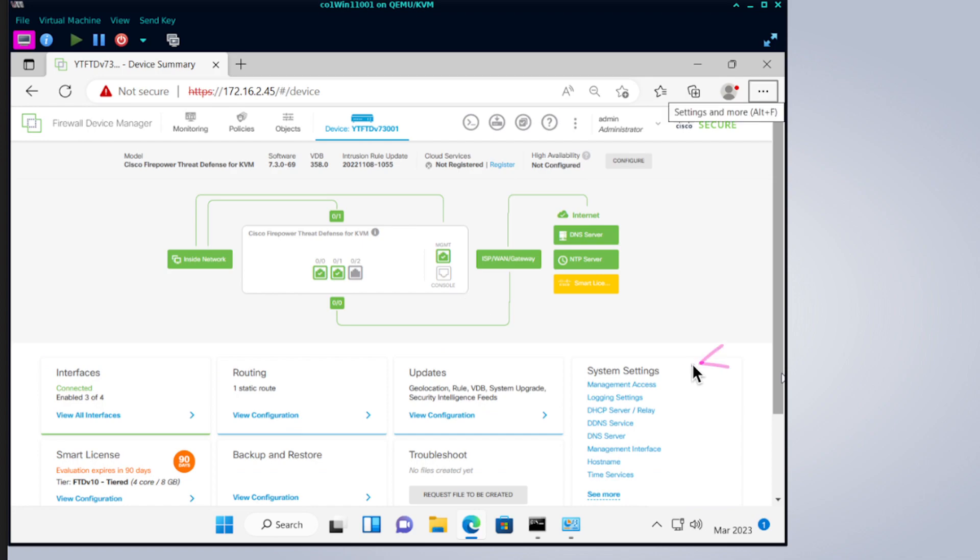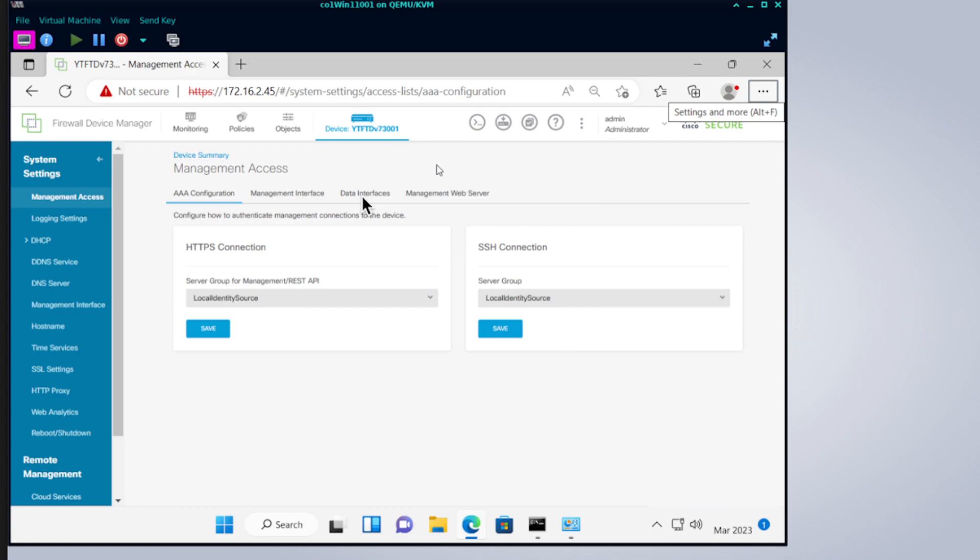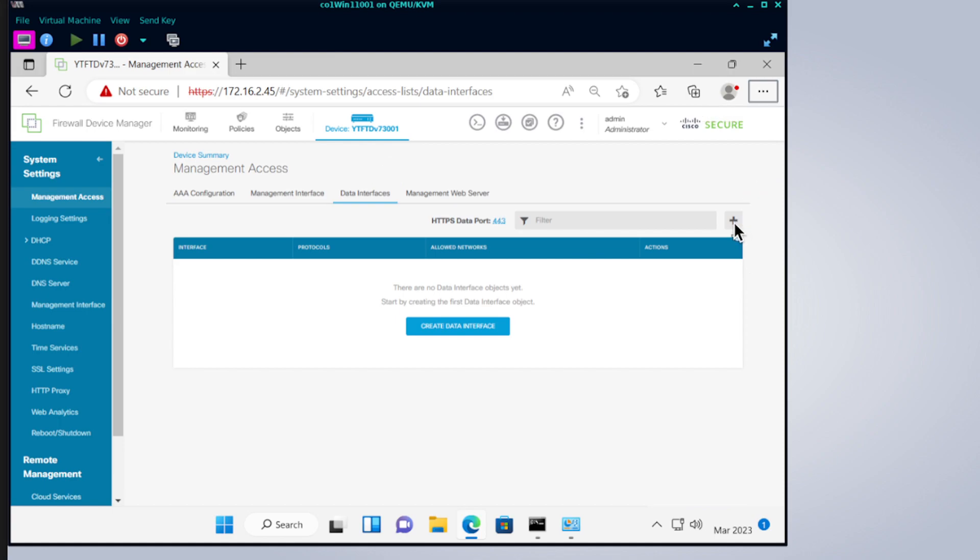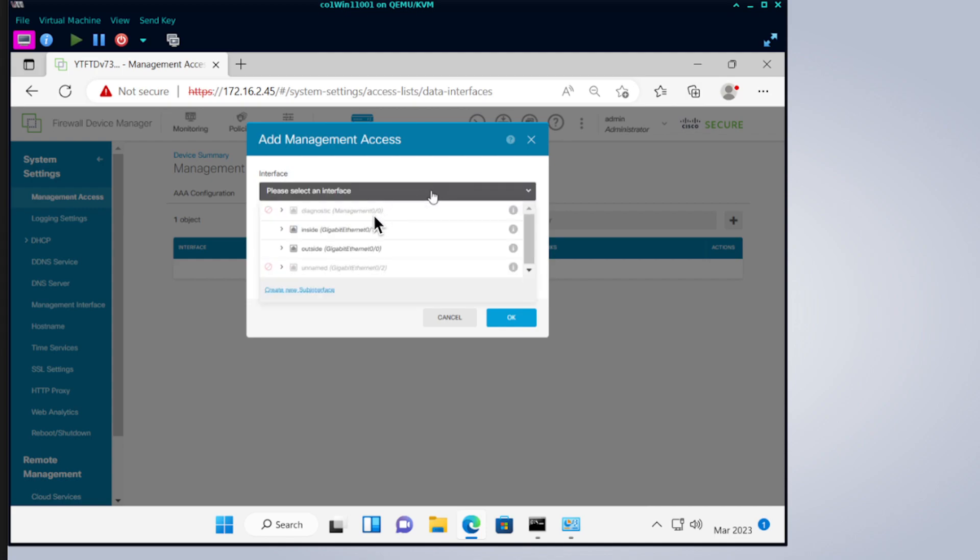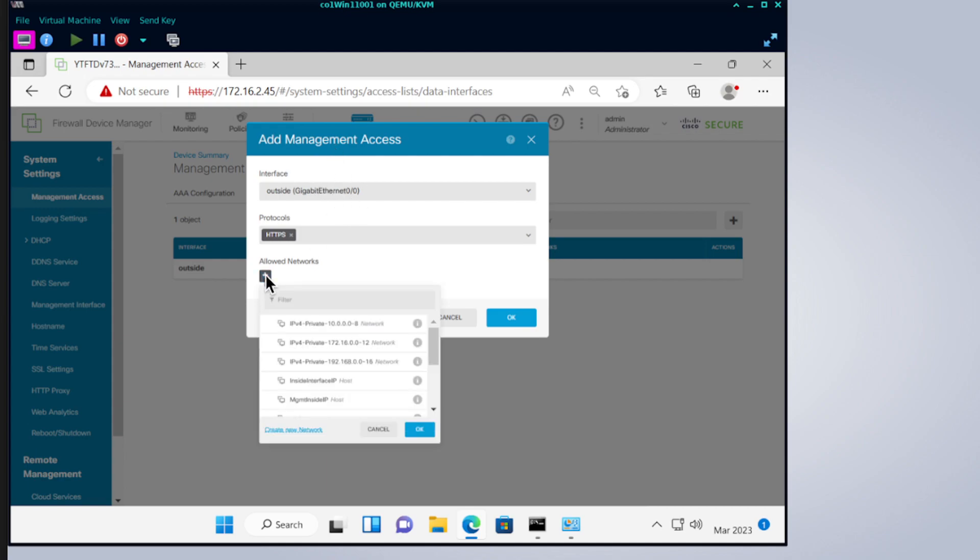Then select data interface. The rest of the default setting you can leave it at this, but data interface is where we configure the settings. And then click on add. Change the interface to outside.